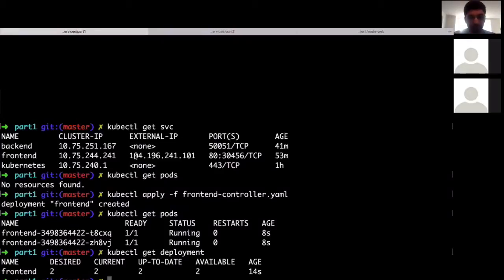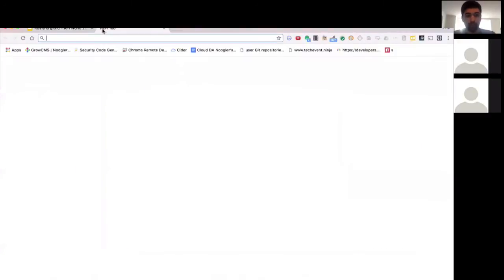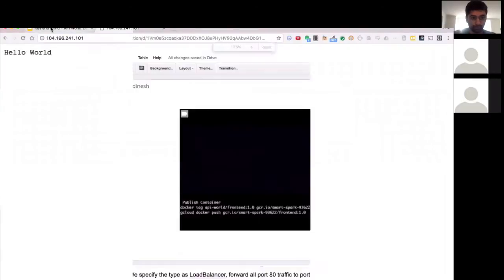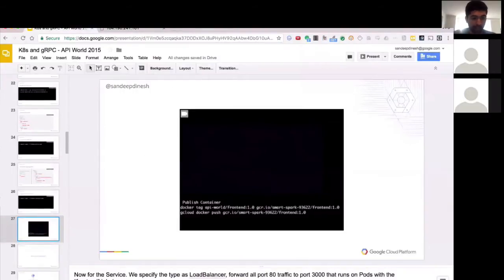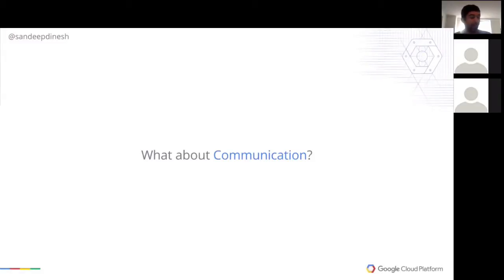Now if we visit this IP address, we'll be able to see the service running. Here we go — 'Hello World!' Awesome. We've now deployed a container into our cluster. We can scale it up and down, and we can update it.